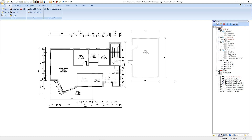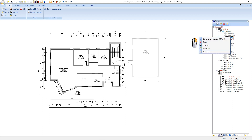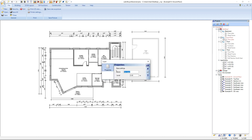In the next step we will define a sheet frame and a title block for the current view. Therefore we make a left mouse click on ground floor, right mouse click and new layer. We enter a name for the layer — in our example, sheet frame — and we confirm with OK.